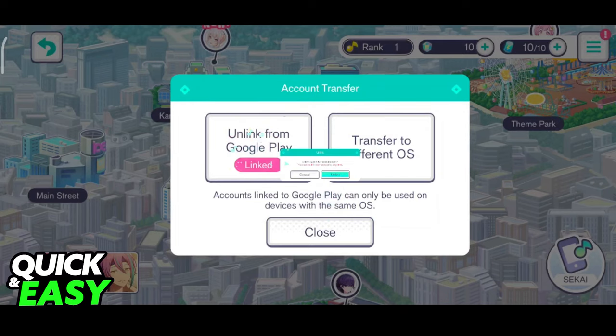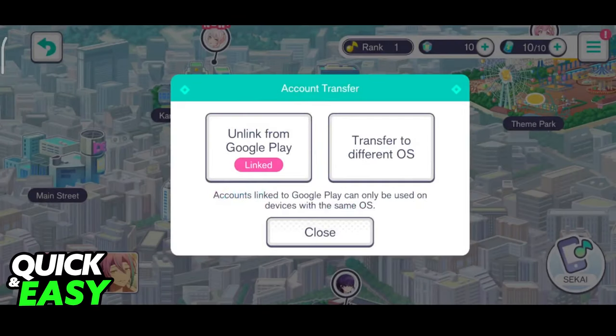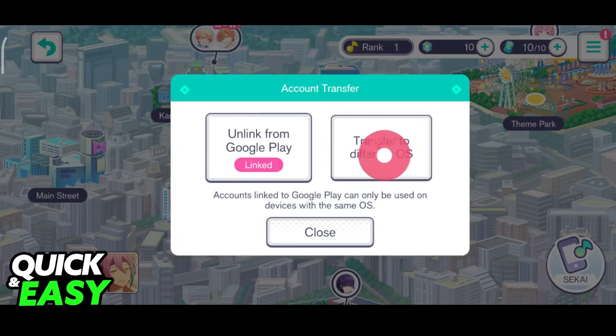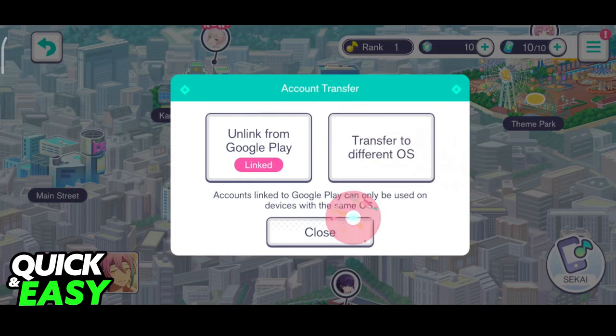If you click on the icon again, it's going to give you the option to unlink. Now, with the account linked, you can use the transfer to different OS function and properly secure your account if necessary.